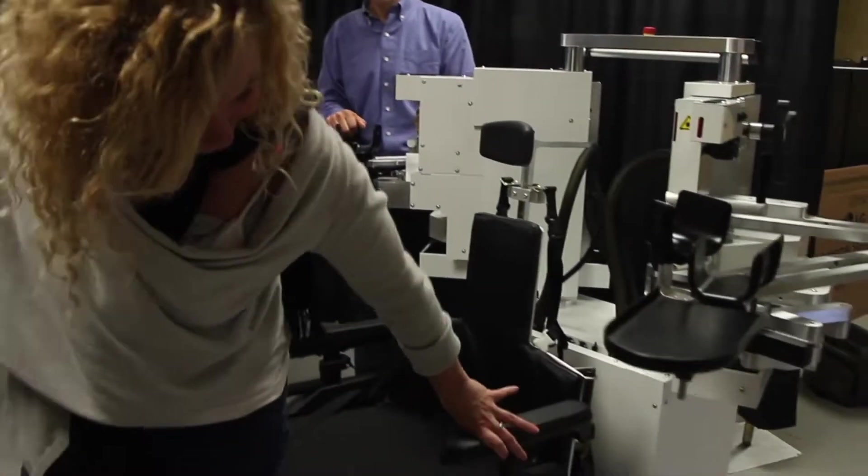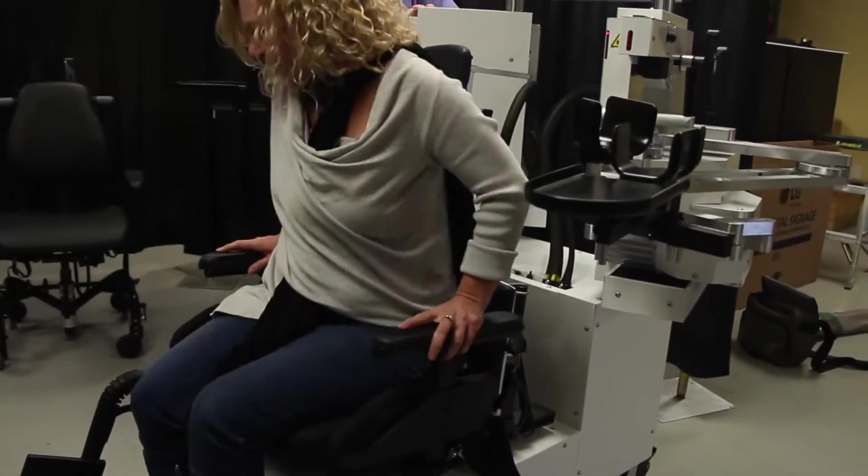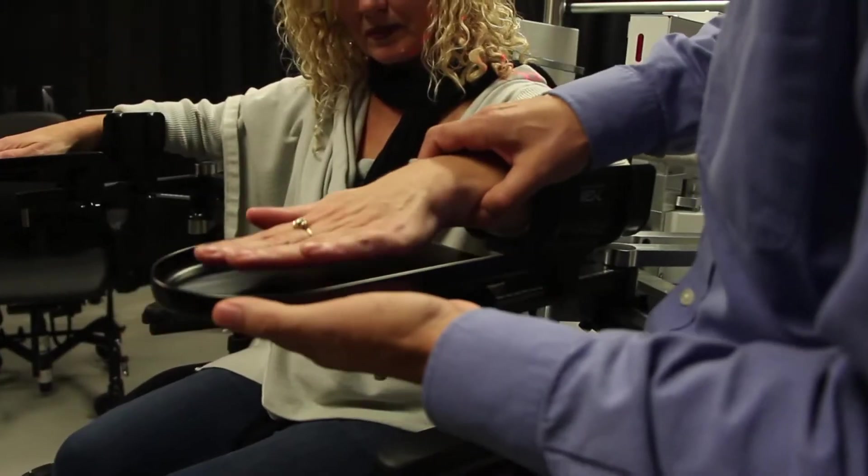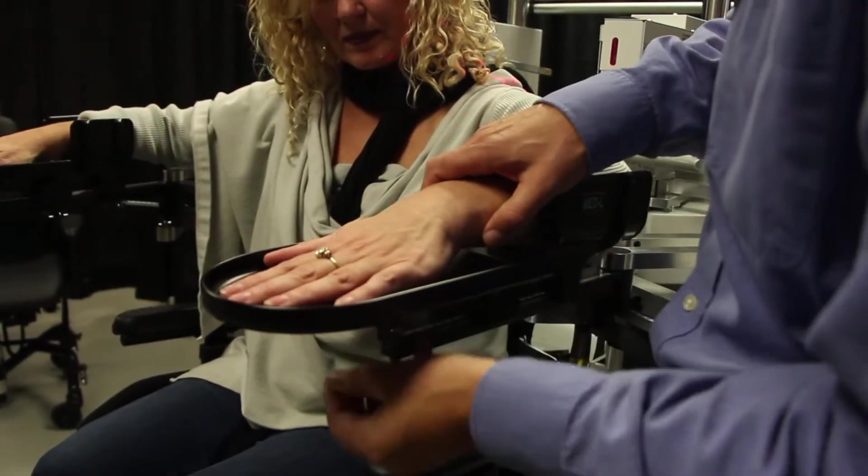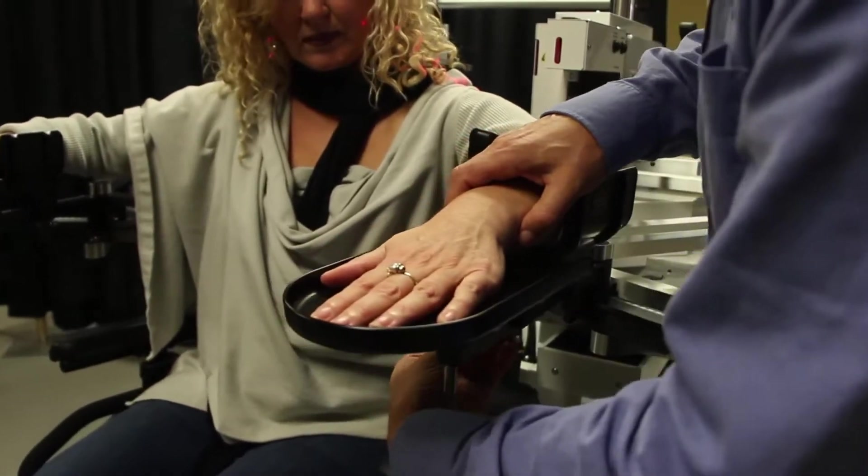Here is a study subject who has recently recovered from a stroke. The exoskeleton robot is adjusted to the size of her arms.